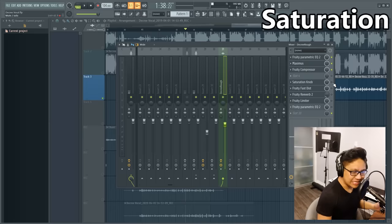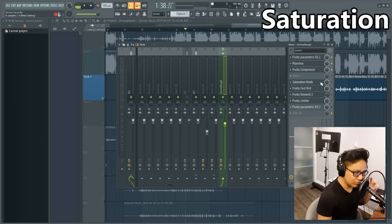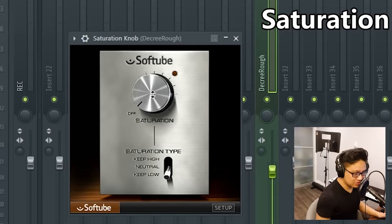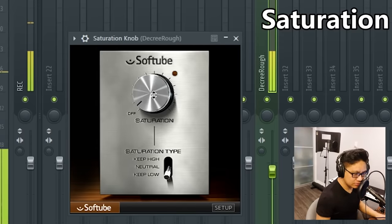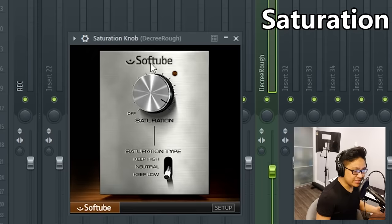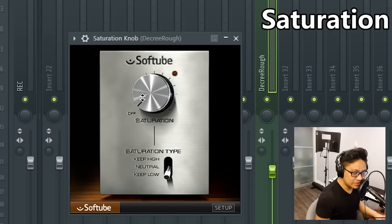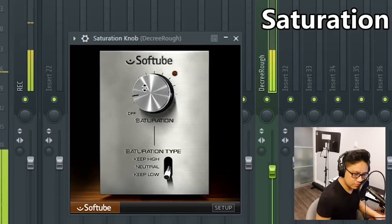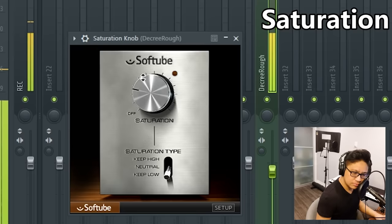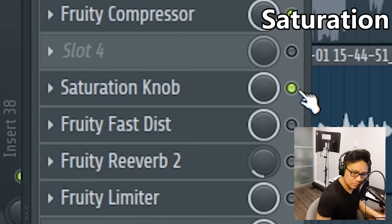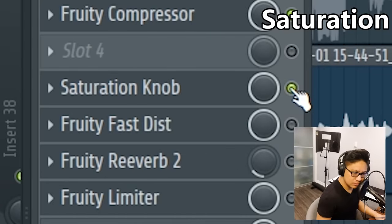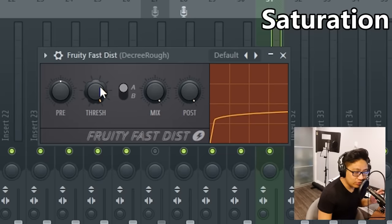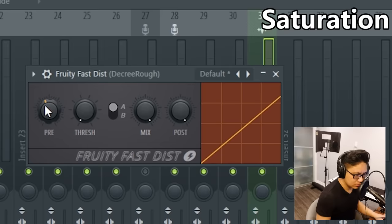The next thing I'm going to put in is some saturation and it kind of just makes everything more colorful. This is a free plugin called Saturation Knob. It's just one knob that you turn up like this. Obviously if you go too high you're going to distort it, so I'm just going to do a little bit.